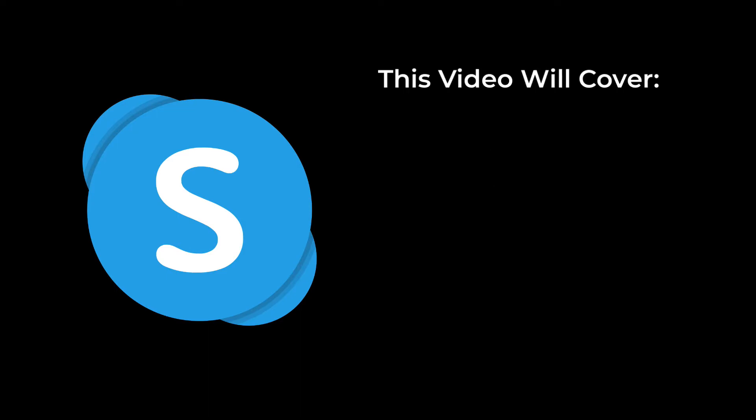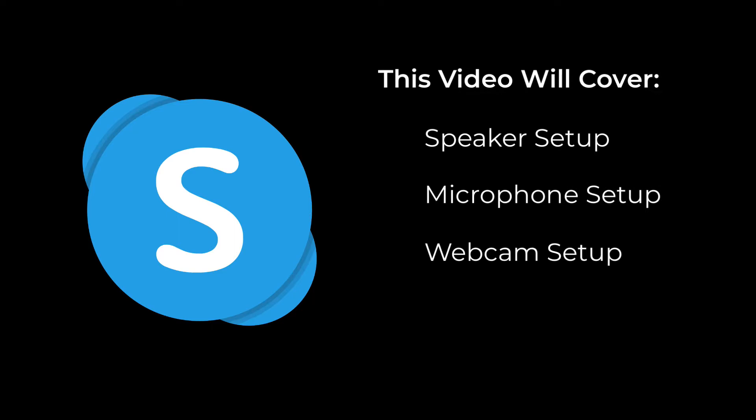This video will cover how to set up your speakers, microphone and webcam so that you can both see and hear each other during the call, as well as how you will receive documents through Skype during your call. So let's get into it.